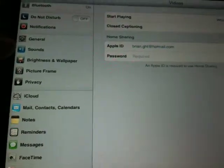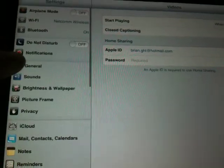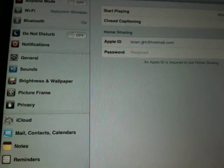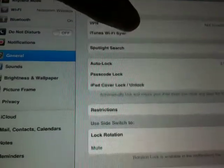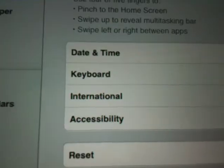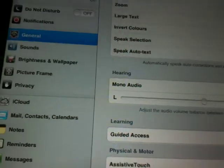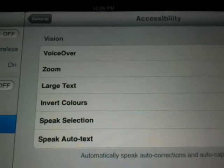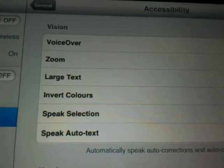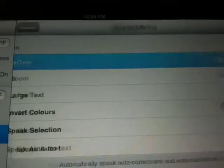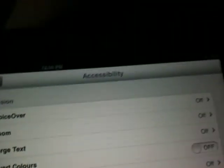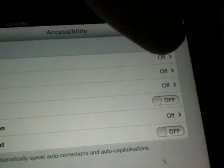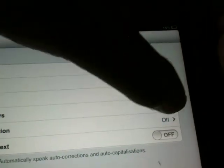So you go to Settings, you go to General, go down to Accessibility. There are different options — you go into Vision, go to Invert Colors, and turn on the Invert Colors.